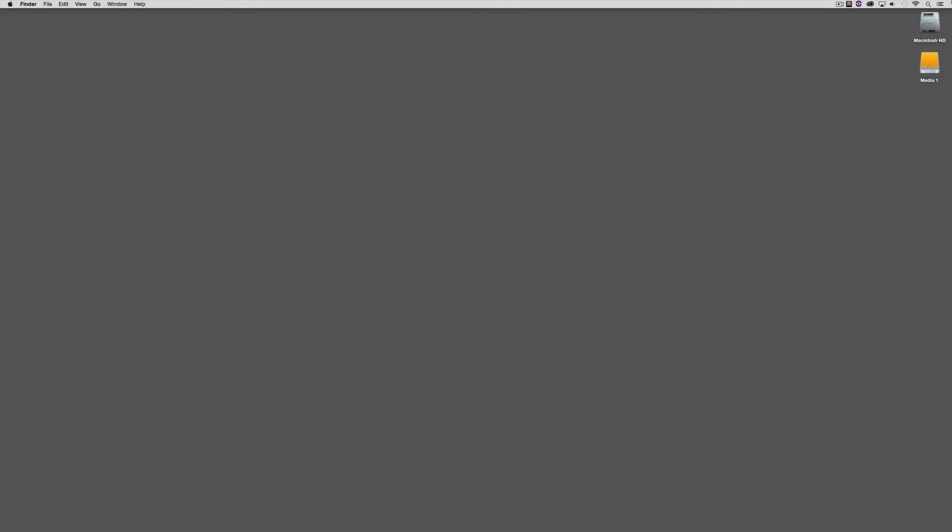Now, this basic editing is what you're going to use to get you up and running to get cuts into a timeline so you can start to have something to show a potential client. In this lesson, we're going to cover basic overwrite and insert editing. And in an upcoming lesson, we're going to cover things like trimming, refining your edit and audio mixing.